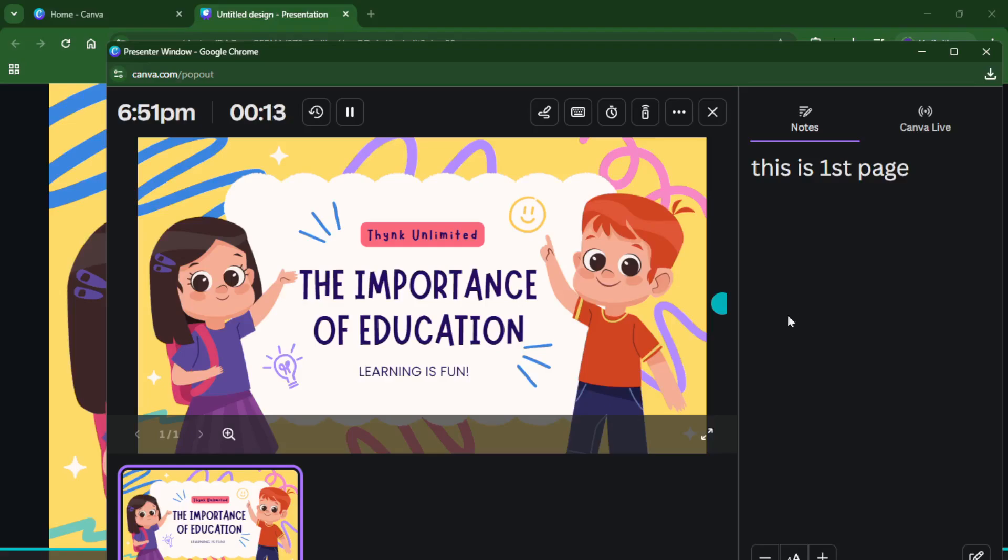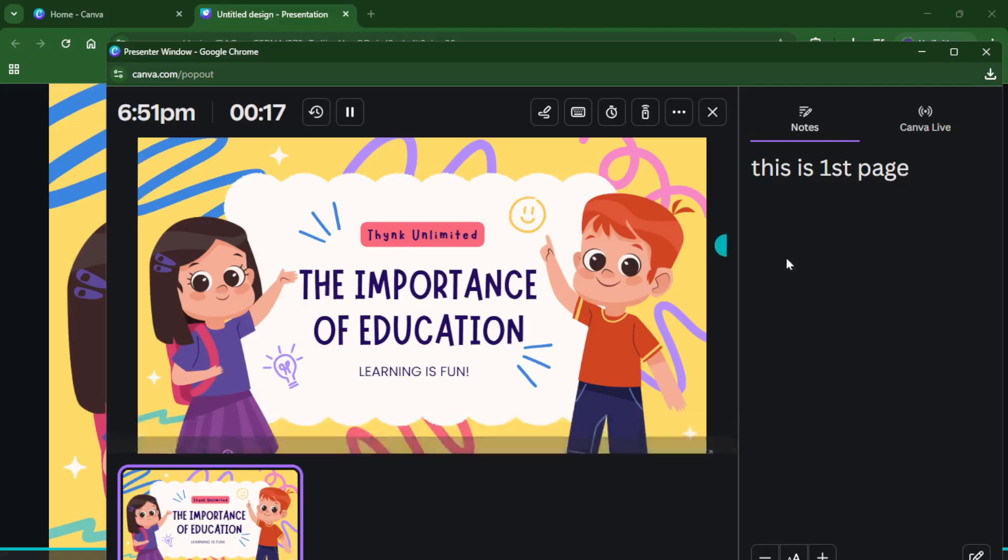And that's it, you've now set up everything so you can present confidently, see your notes at a glance, and keep your delivery smooth and professional. No more awkward pauses trying to remember what comes next. If you found this tutorial helpful, don't forget to hit that like button. It really helps out the channel. If you have any questions or there's something in Canva you want to see explained, let me know in the comments below. And make sure to subscribe for more step-by-step tutorials just like this one. Thanks so much for watching and happy presenting.